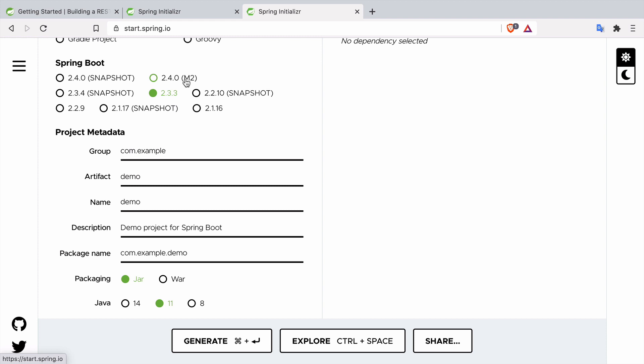Then we have these versions that are marked with M2, M1 or RC1, RC2. M2 stands for milestone 2, RC would stand for release candidate, which means that this is some step in the development of Spring Boot version 2.4.0 but the final version will look slightly different. But unlike snapshot versions they don't change. M2 is a fixed version, this is how it is right now and this is how it's going to be.